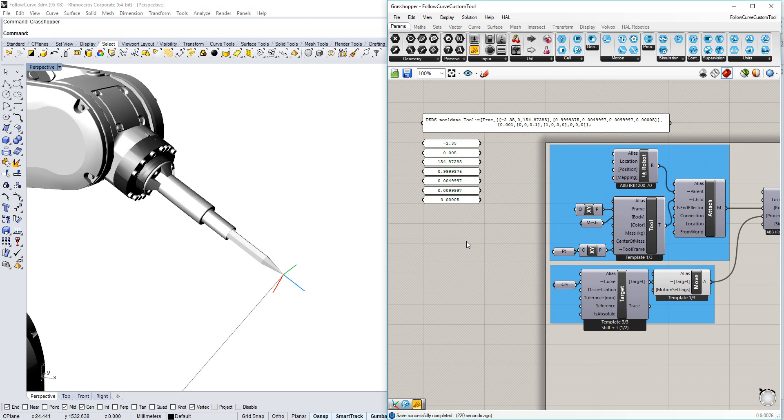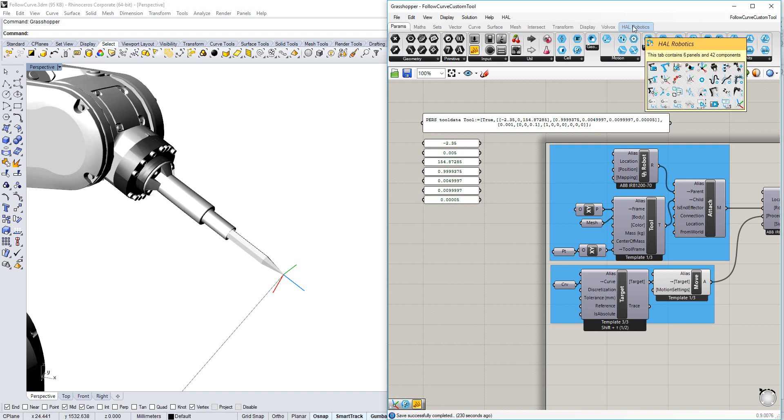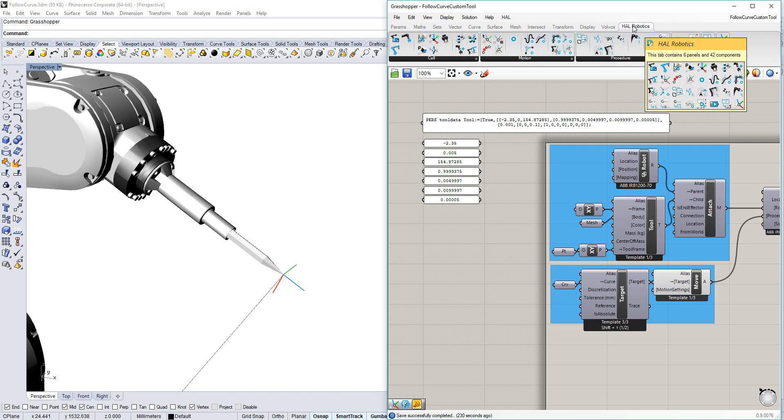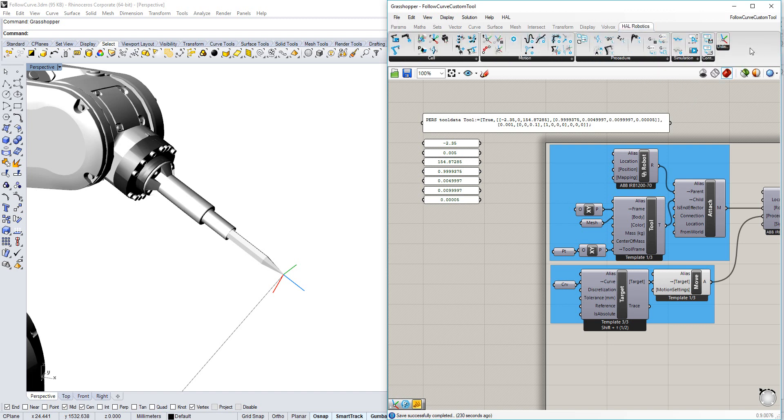Converting between different frame formalities is something that's usually quite complicated to do, but we've given you a special tool under the HAL Robotics tab, Utilities, called Frame.